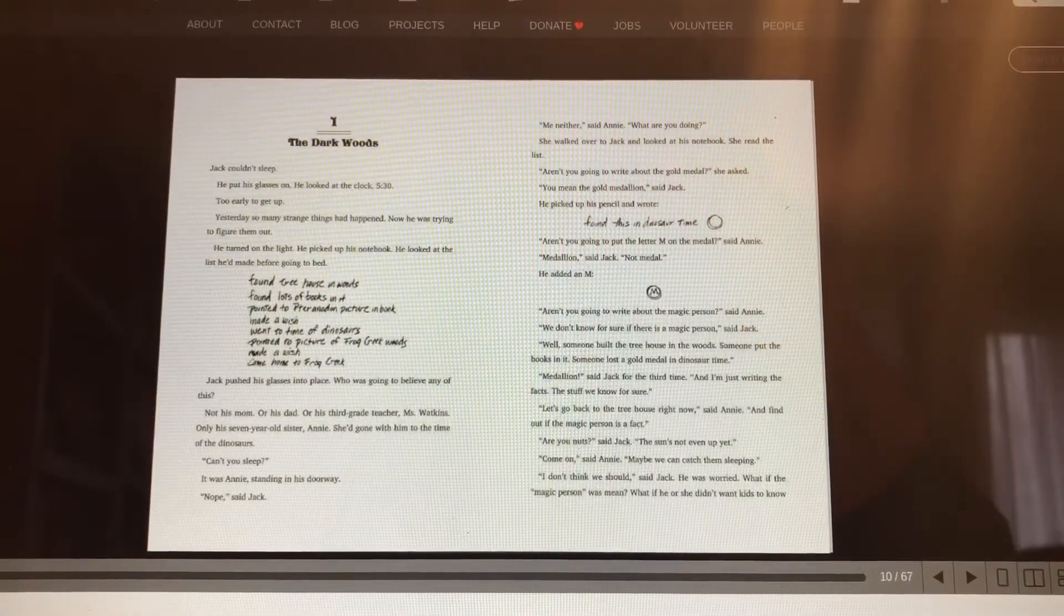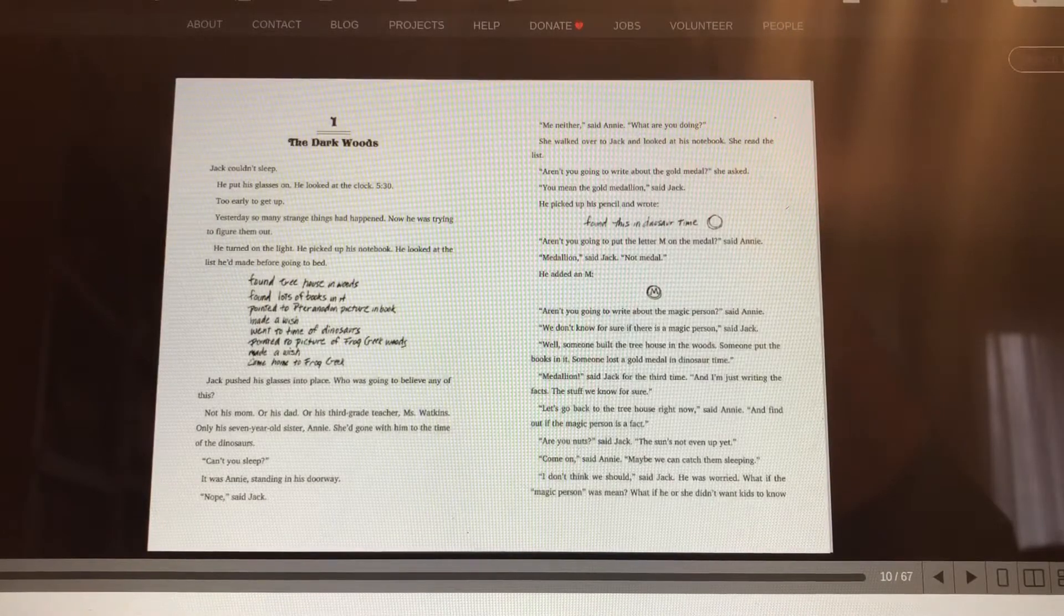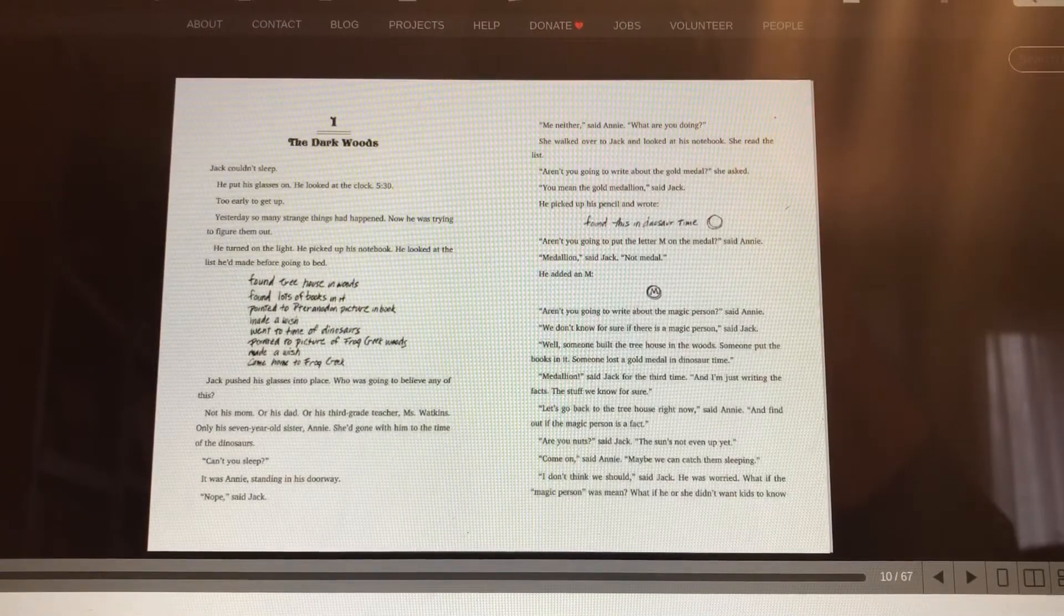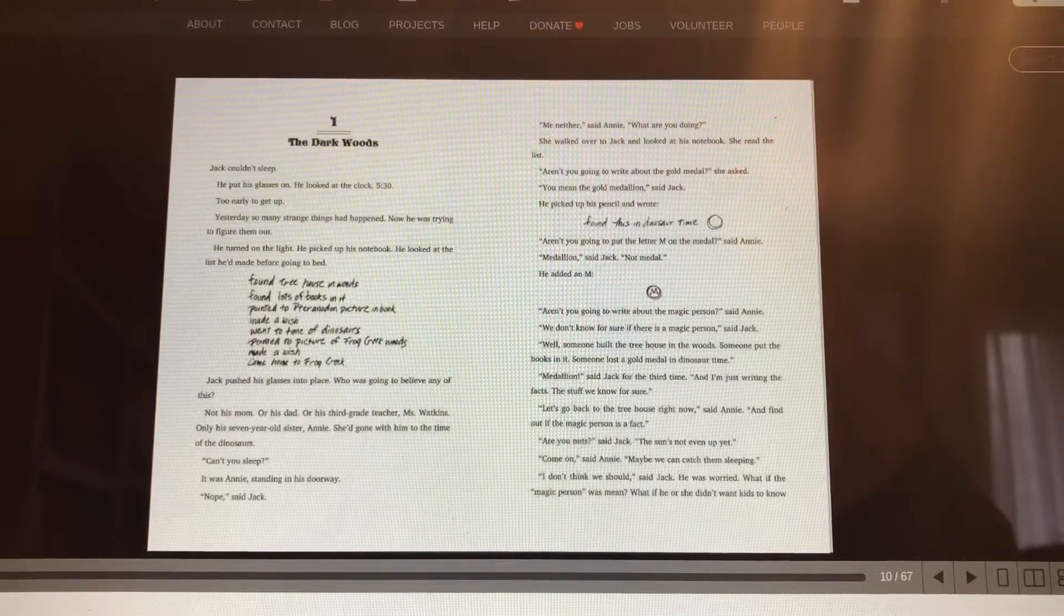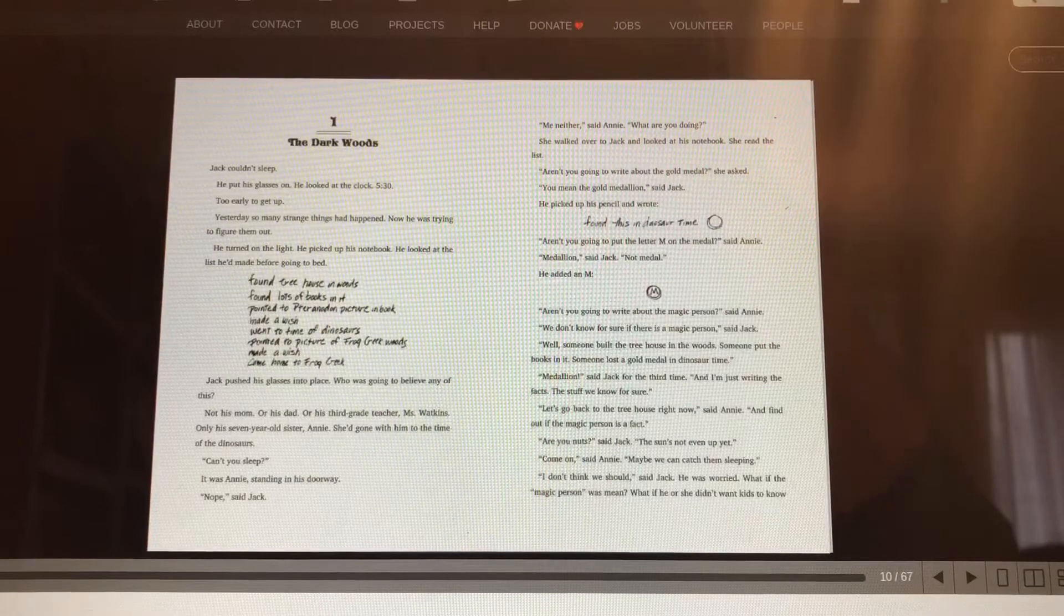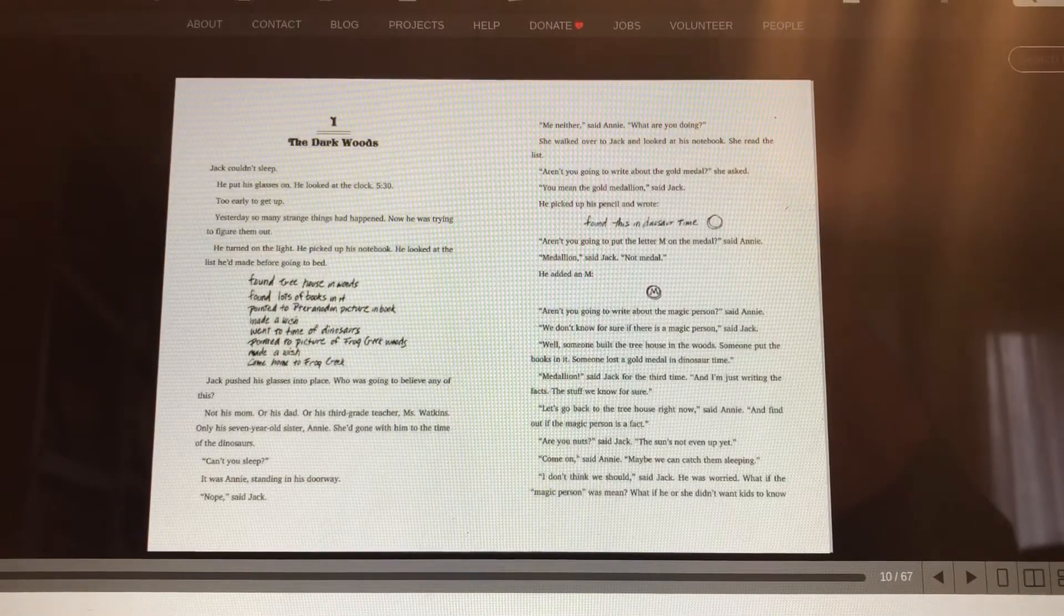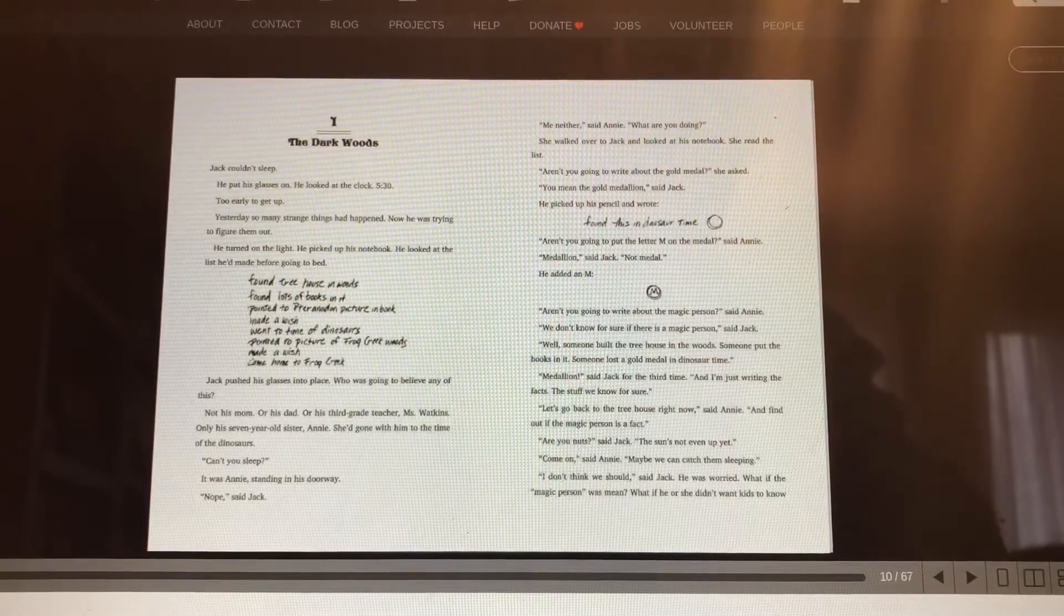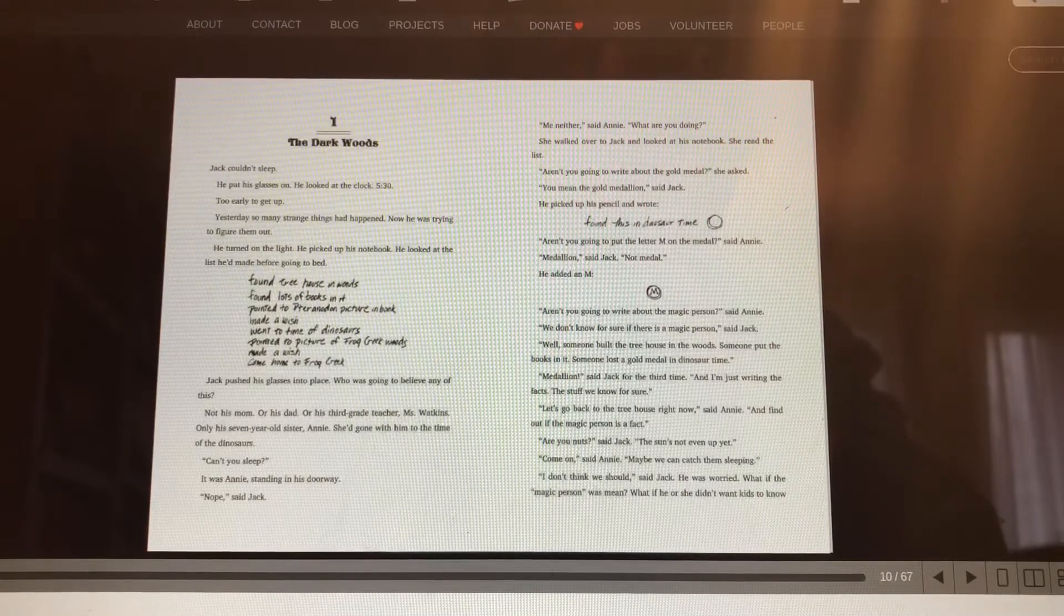or his dad, or his third-grade teacher, Mrs. Watkins. Only his seven-year-old sister, Annie. She'd gone with him to the time of the dinosaurs. Can't you sleep? It was Annie standing in his doorway. Nope, said Jack. Me neither, said Annie. What are you doing? She walked over to Jack and looked at his notebook. She read the list.